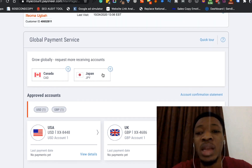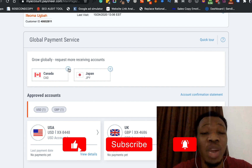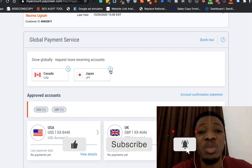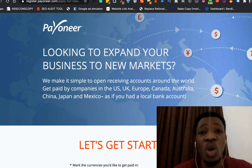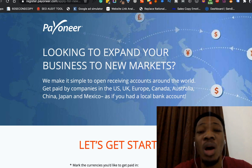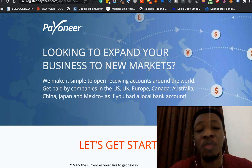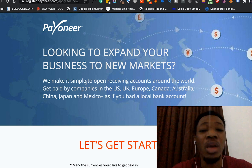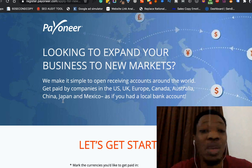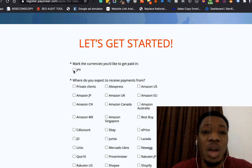You can also go ahead and open more bank accounts in different parts of the world. You can request for a bank account to be opened for you in Canada and also in Japan. So let me click on that now. This page loads up and you need to remember you're requesting for more accounts to be opened from Payoneer. Coming down, it says 'Looking to expand your business to new markets — to make it simple to open receiving accounts around the world, you get paid in the US, UK, Europe, Canada, Australia, China, Japan, and Mexico as if you have a local bank account there.'